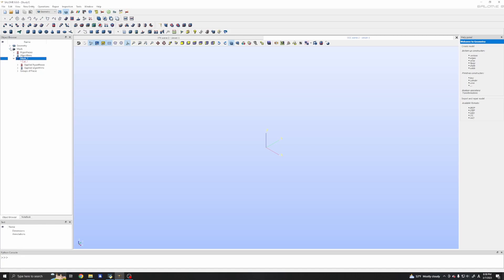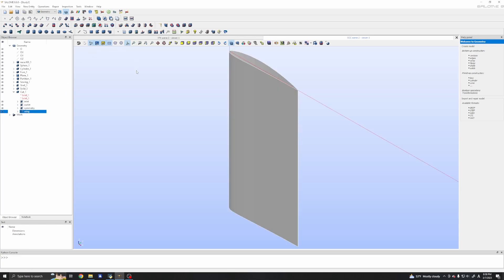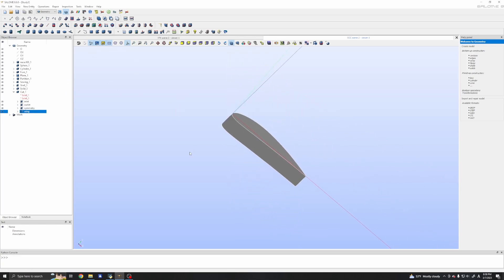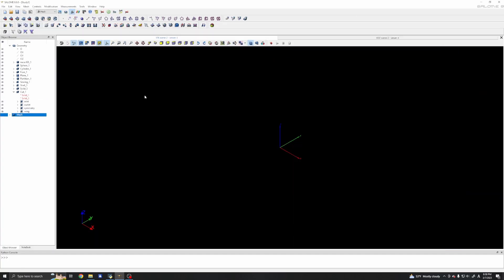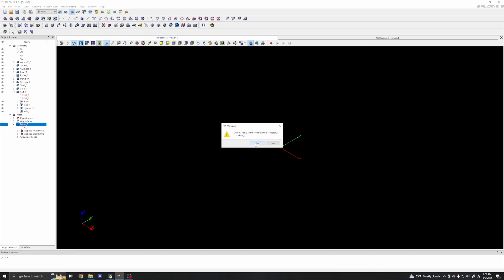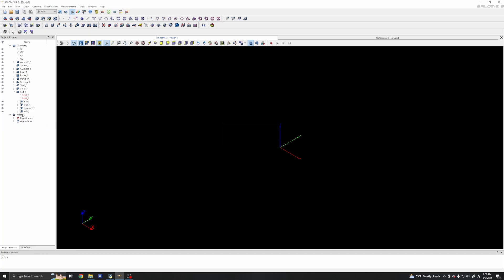In the geometry we can check — here we have our patches. We go back to Mesh and I will delete the existing mesh and create a new mesh.